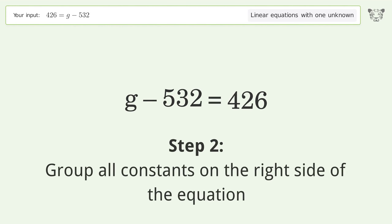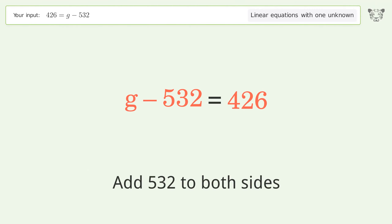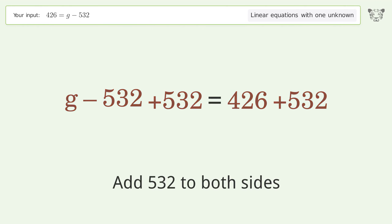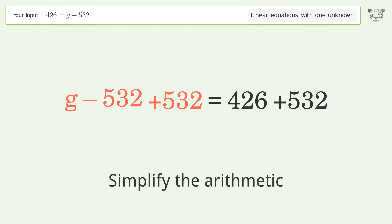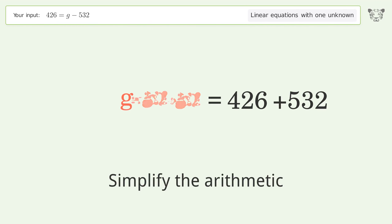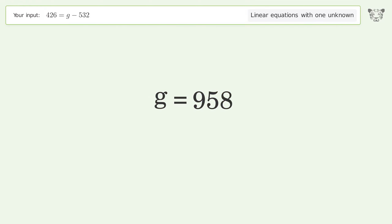Group all constants on the right side of the equation. Add 532 to both sides. Simplify the arithmetic, and so the final result is g equals 958.